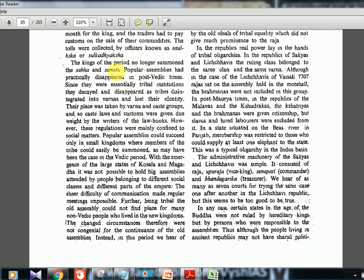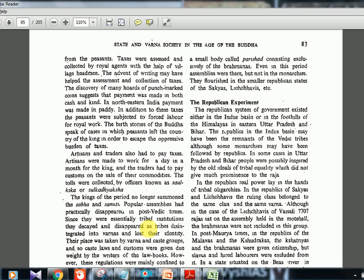By the Buddha age, the sabha and samiti of the Vedic period had completely disappeared. Their place was taken by the Varna system and caste hierarchy. With the emergence of large states like Kosala and Magadha, it was no longer possible to hold big assemblies attended by all people. A small body called the parishat emerged, consisting exclusively of Brahmanas.